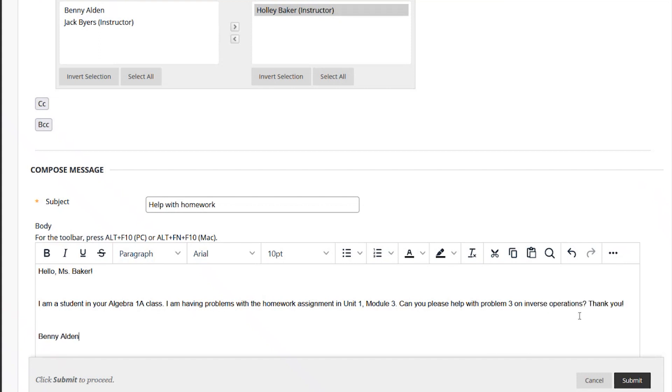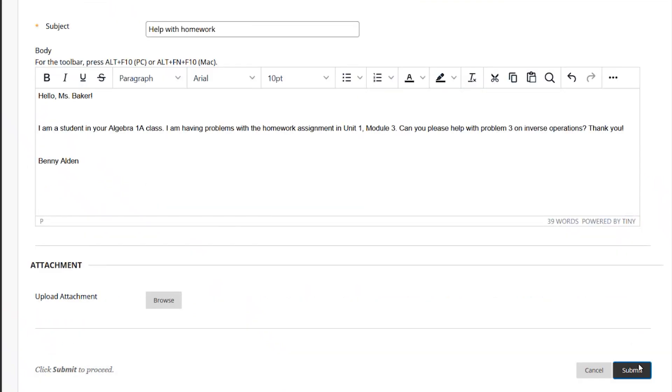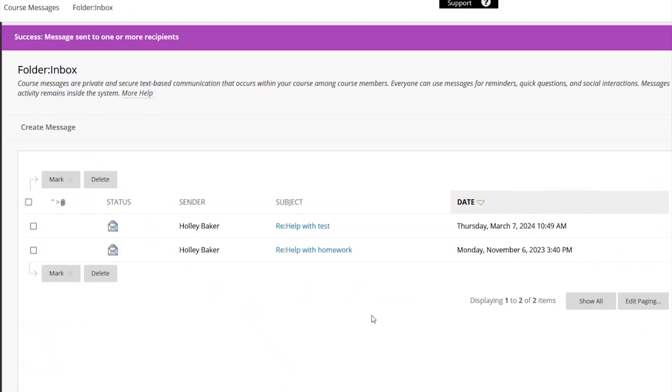After you finish your message, click Submit to send to your teacher. That's it! Your teacher will receive your message and respond as soon as they can.